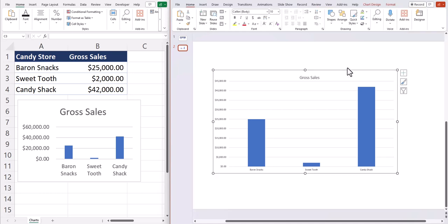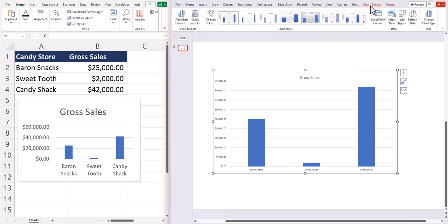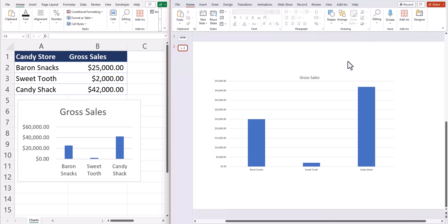If you don't have your Excel file already open, and you want to edit the data within PowerPoint within your chart, you can go again to the chart design tab at the top and select edit data. And that will pull up the Excel file for you.